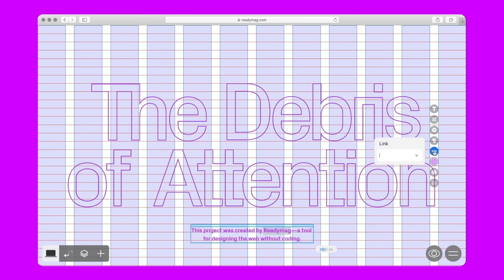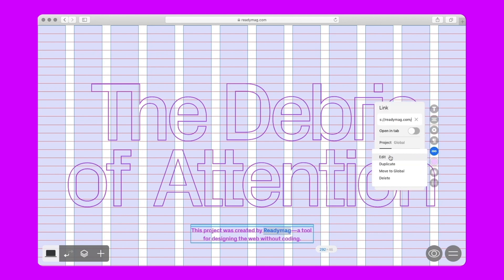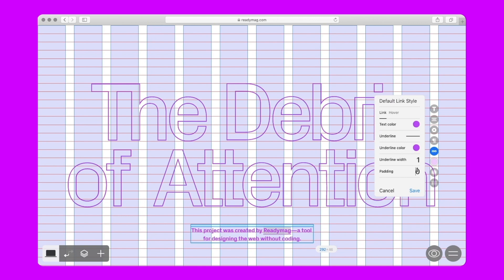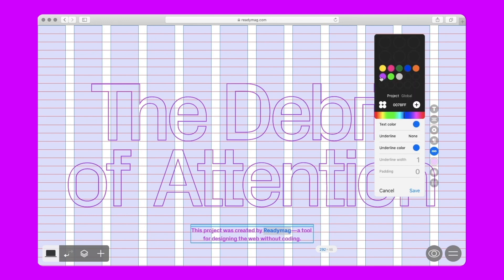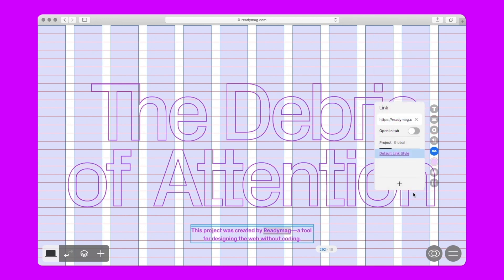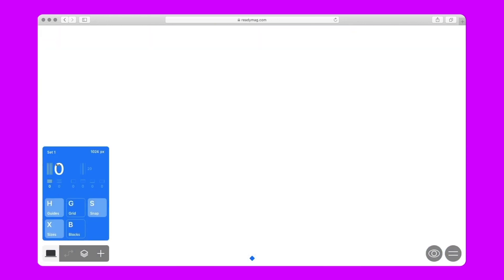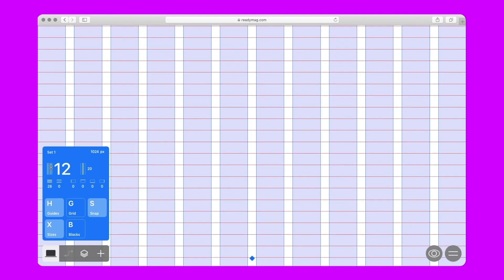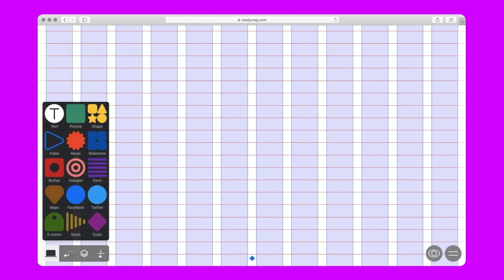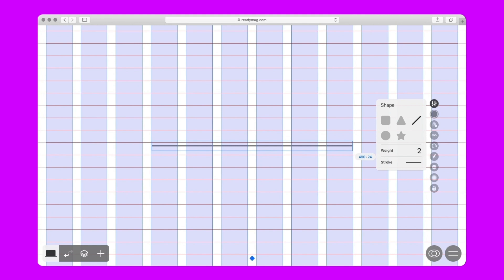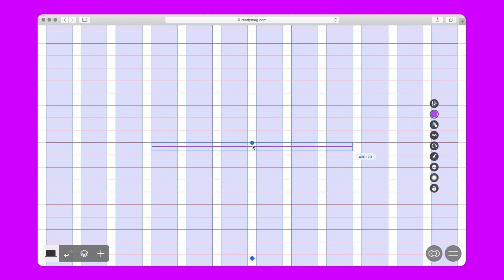We are embedding a link in the subheading and editing its style: changing the color of the link and its underlining, making the underlining closer to the text. After this, we are setting the appearance and behavior of the link on hover. Let's create another grid to work with the main text, as it comprises several blocks of information and needs another layout to present it. We are creating a thick line to mark off the heading and subheading from the zero chapter, since it is important to separate them visually.